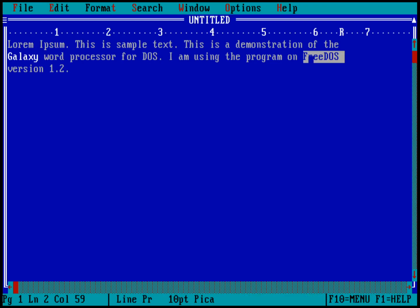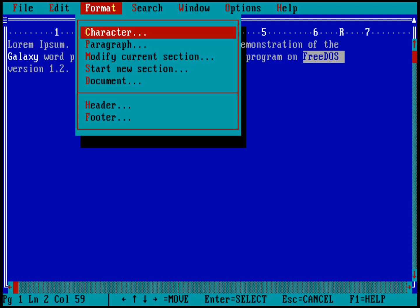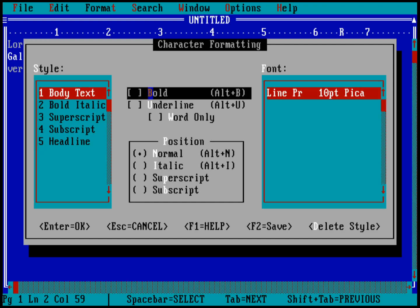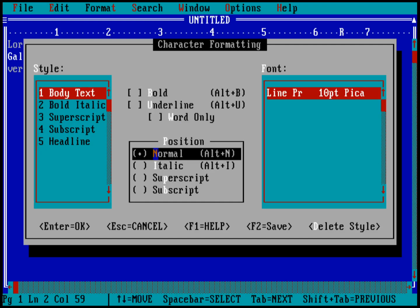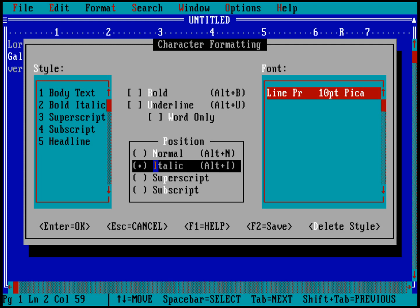And I can now change the formatting for that. Let's make that italic. So I'll go into the format menu and character. And I can do bold italic. But there's no regular italic. So I'll go ahead and go up here to body text. And I'll just tab my way down to position. And I'll put a space in italic. And I'll hit enter. And now the word FreeDOS is green. But that actually is a way to represent that it's going to be italics text.